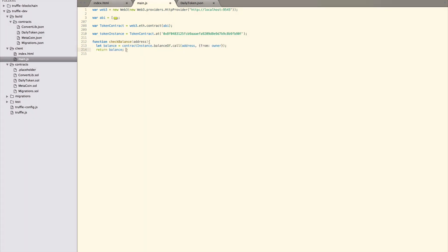As you can see, the actual call to the smart contract function, balance of, is exactly the same as the calls we did in the Truffle console. No surprise there, since the Truffle console is a Javascript console. Now, connect the check balance function to the click event of the check balance button.